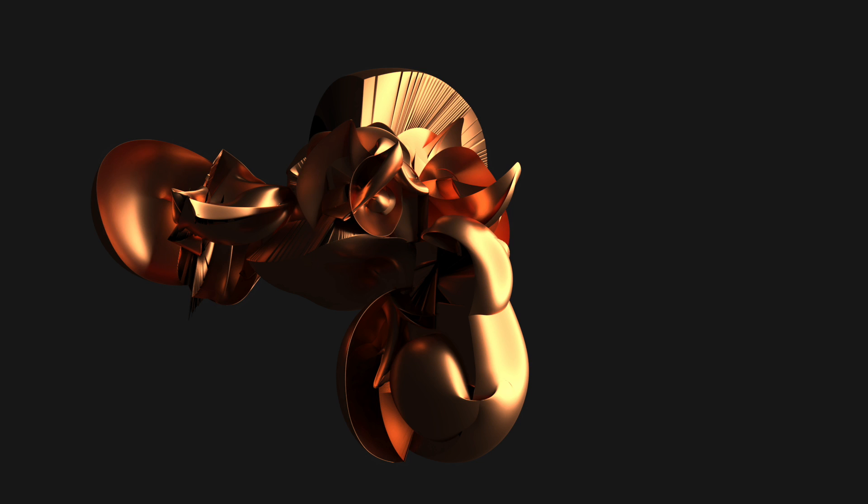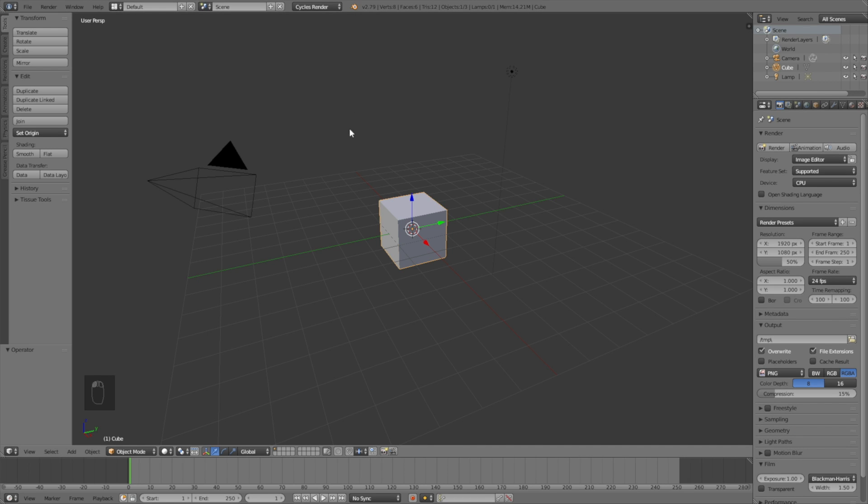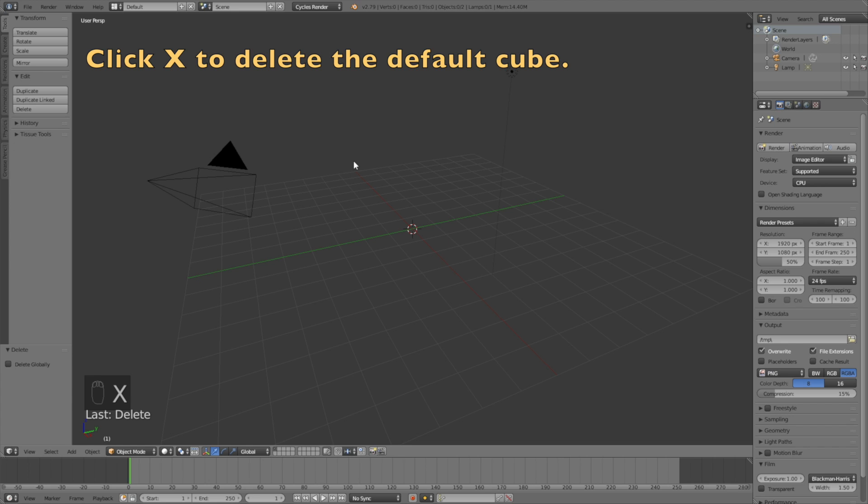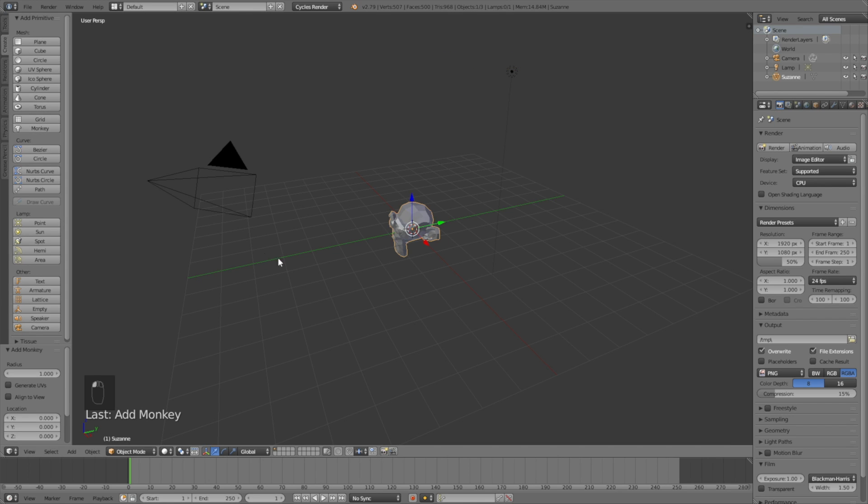Start off by switching from Blender render to Cycles render, which is the best render by far. Then click X to delete the default cube, go into create and add a monkey, and click S to scale it up.